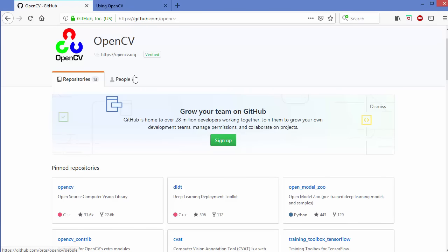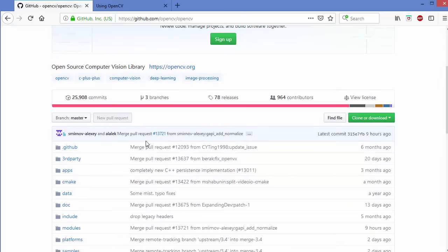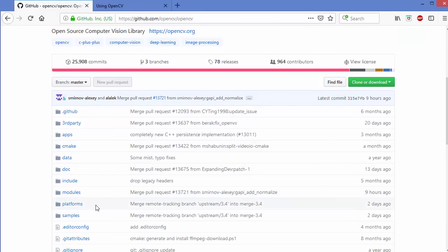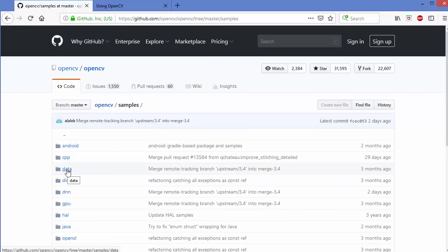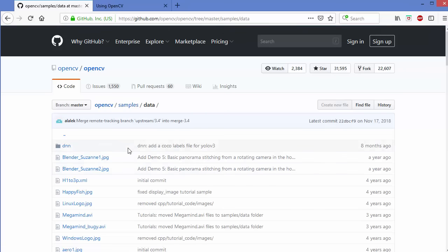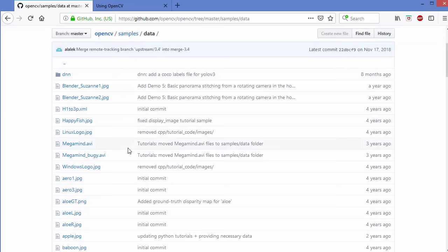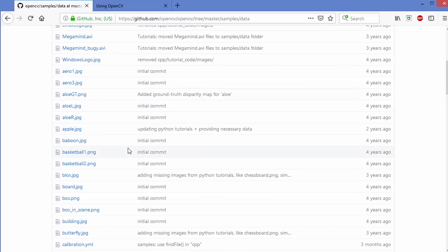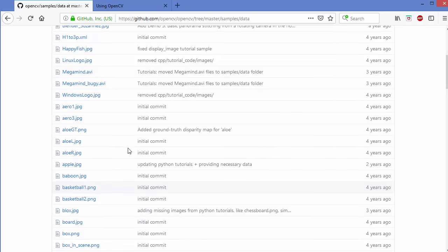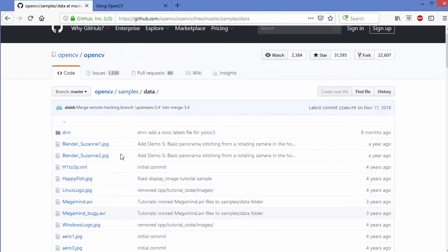Now let me show you where you can find some sample images for your project. You can open a browser and go to github.com/opencv. Under the OpenCV project on GitHub, you will be able to see these repositories. Choose the repository which says OpenCV. You can scroll down, and all the images you will find inside the samples folder. Go inside the samples folder, and then inside the data folder, where you will find many sample images, videos, and other files which you can use for learning purposes.